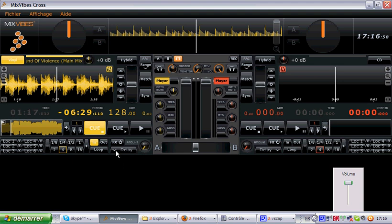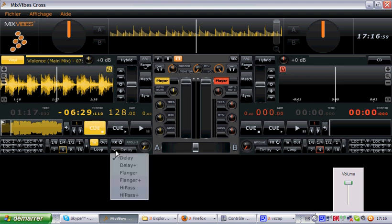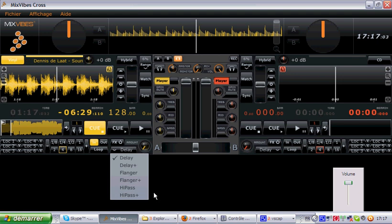We've got three new effects which are located right here. We have delay, flanger, and high pass.